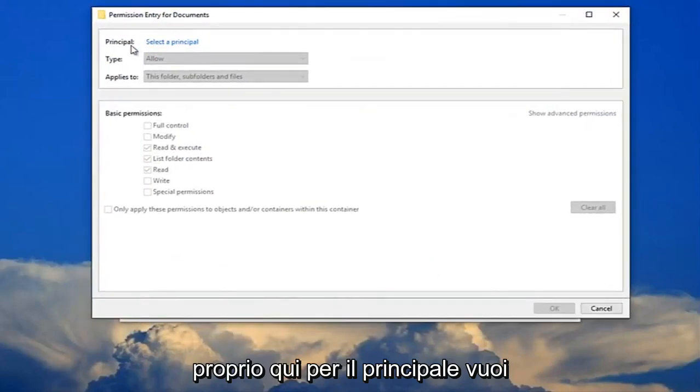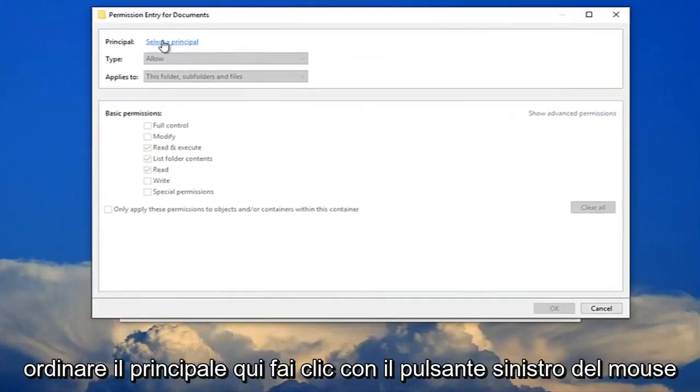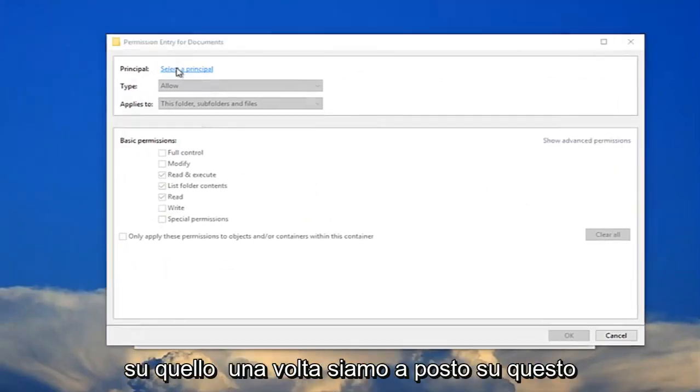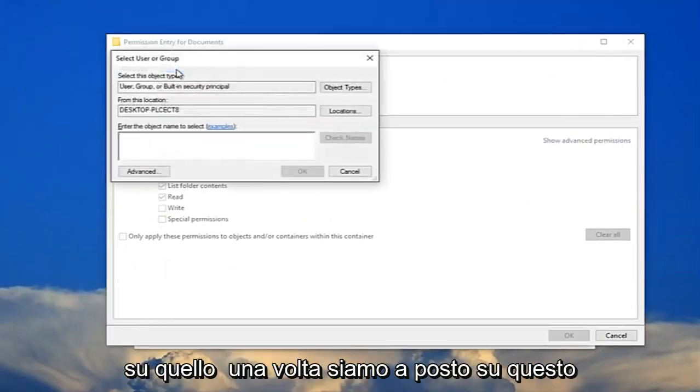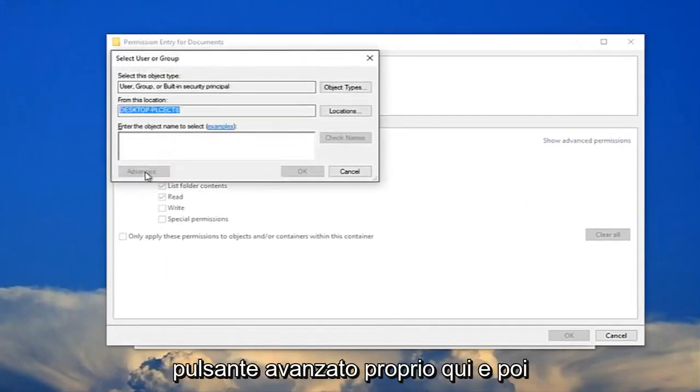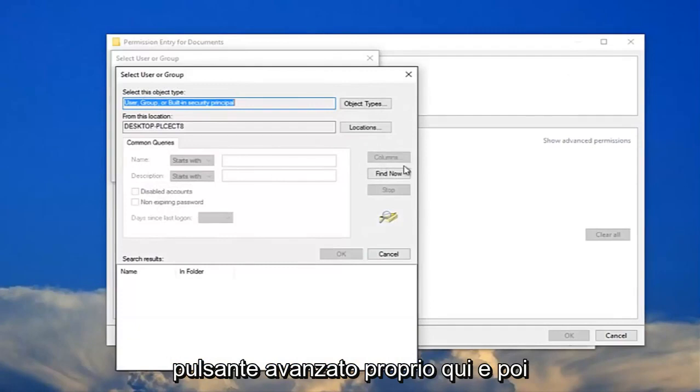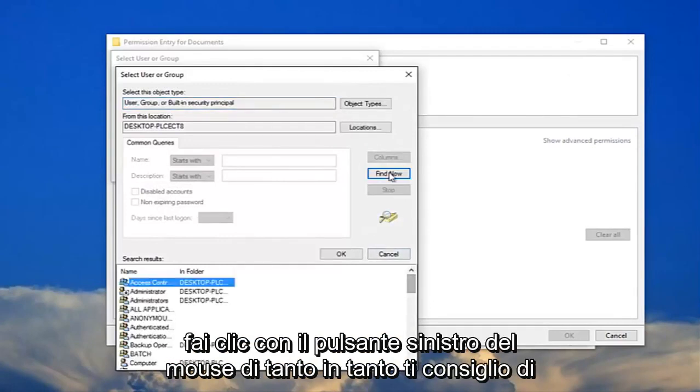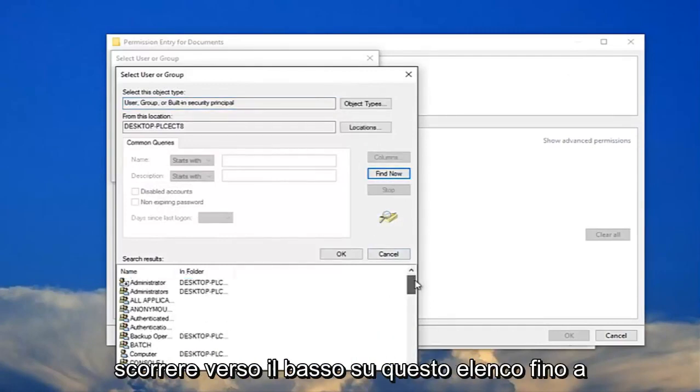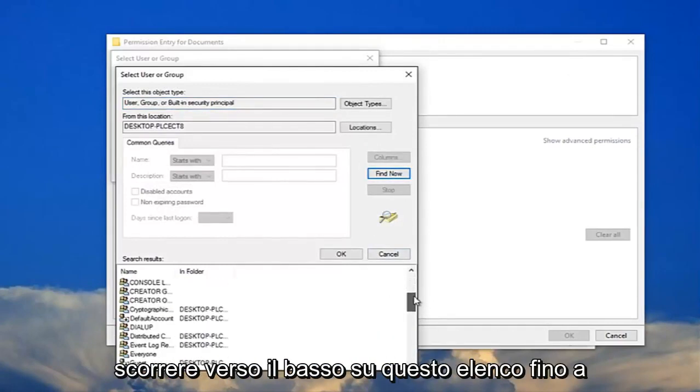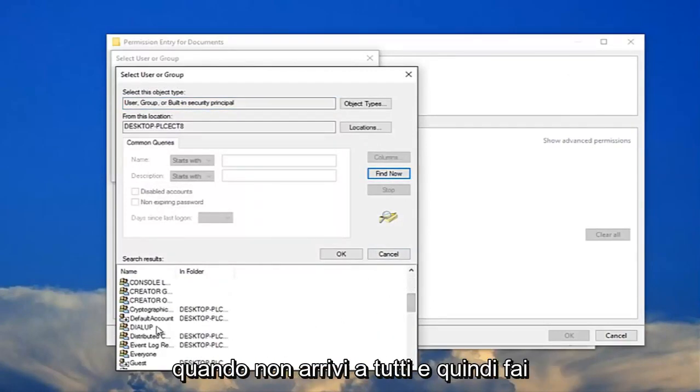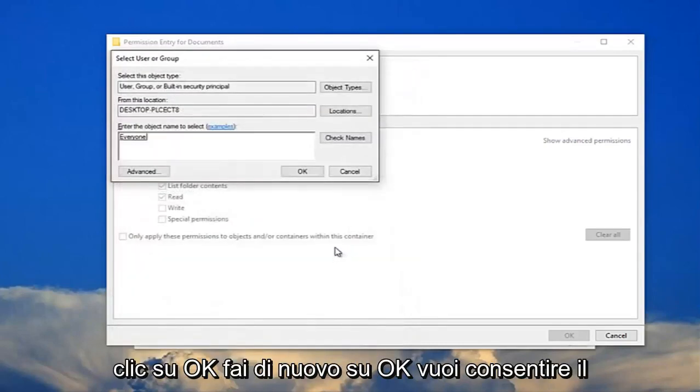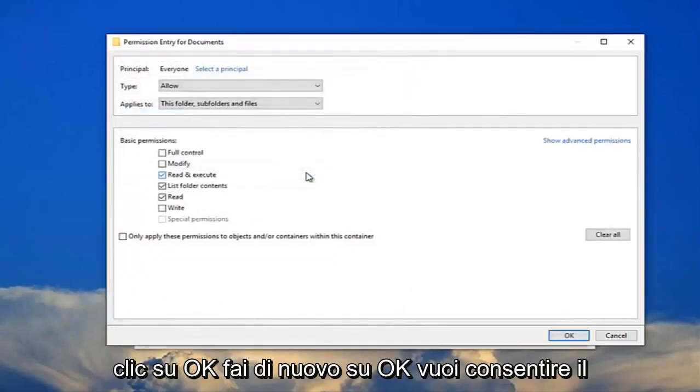For principle, you want to select the principle here, just left-click on that one time. Click on this advanced button right here and then left-click on find now. Now I recommend scrolling down on this list until you get to everyone and then click OK. Click OK again.